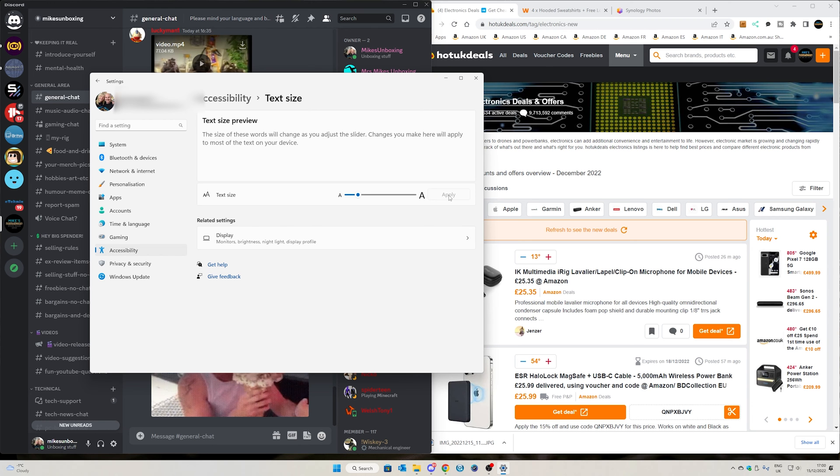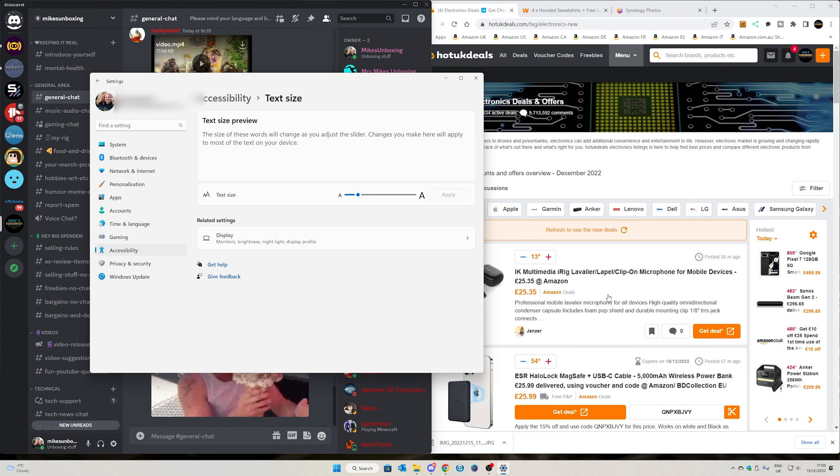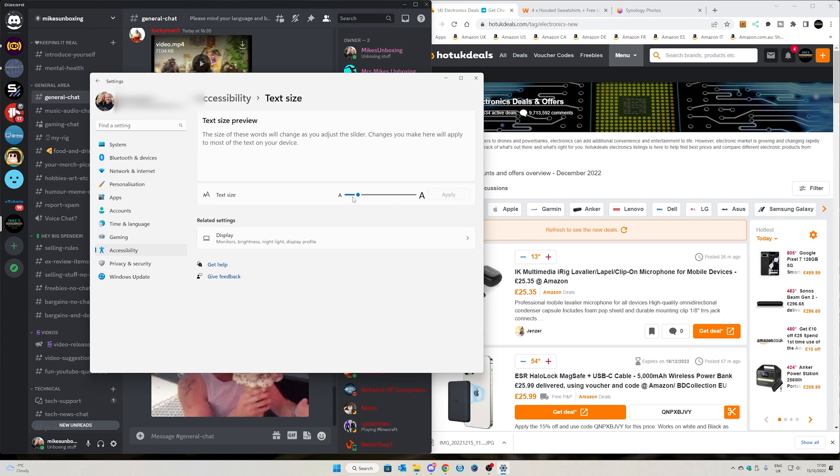Hit apply, and there we go, that's just a little bit better. So it's only a little bit bigger, but it does make that difference. So if you're struggling with the size of your text on your Windows desktop, then head into accessibility and text size and have a play with the slider.